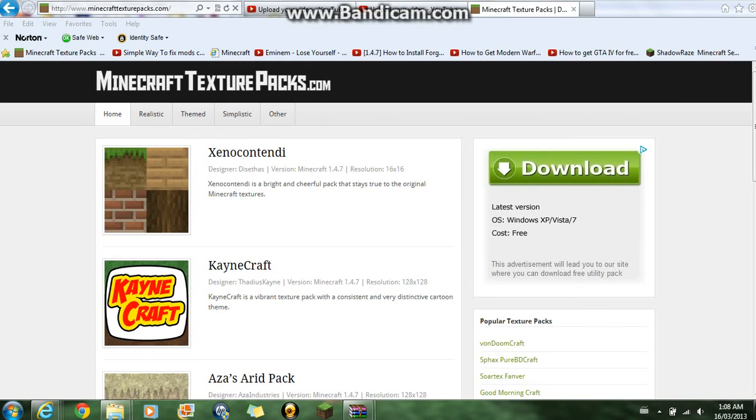Hello YouTubers, this is Gamer Justin 2000 showing you how to install texture packs from minecrafttexturepacks.com.